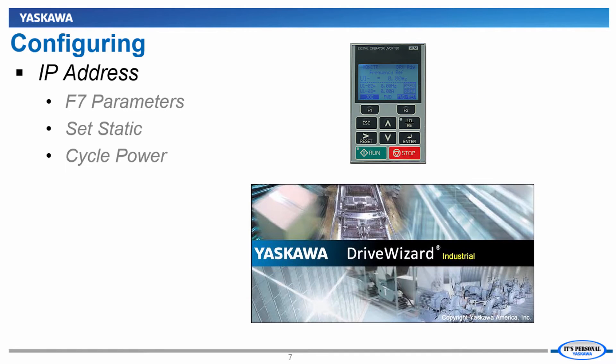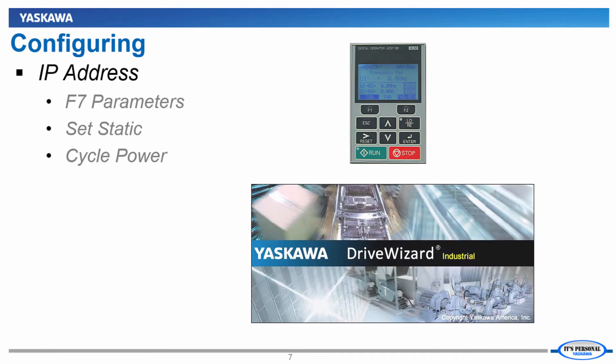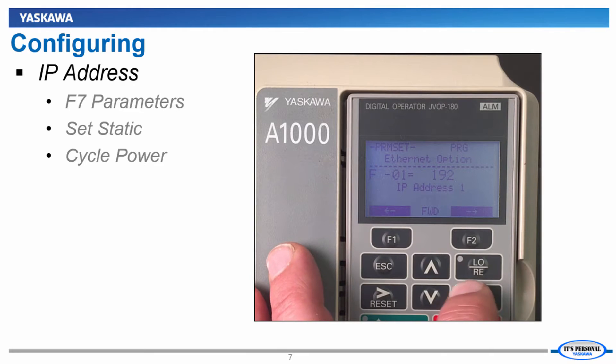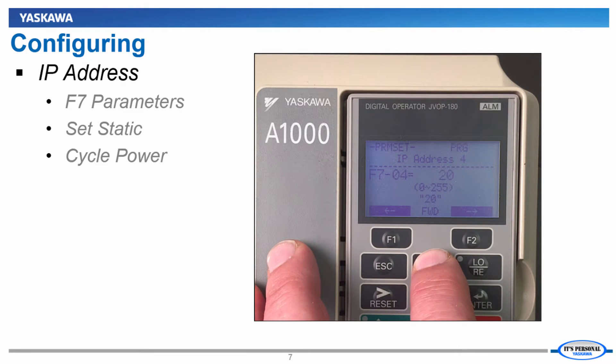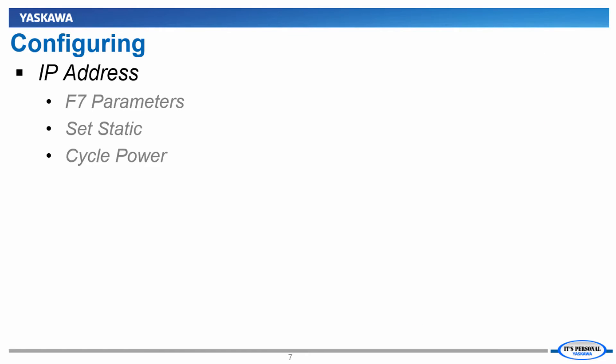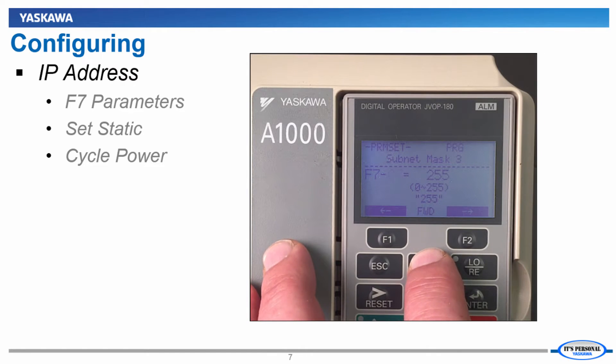Using the keypad or DriveWizard software, set the option card's IP address, which we'll set to 192.168.1.20 for this demonstration. Repeat the steps for Subnet Mask and Gateway if needed.